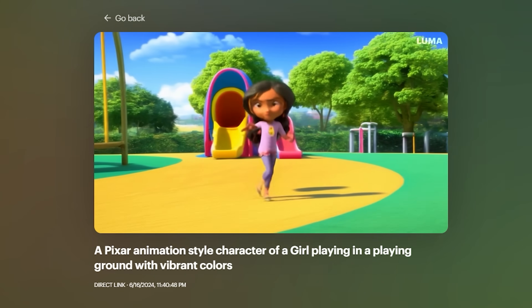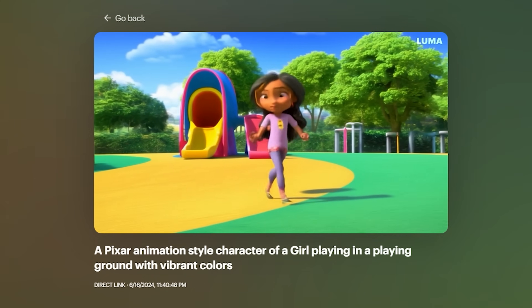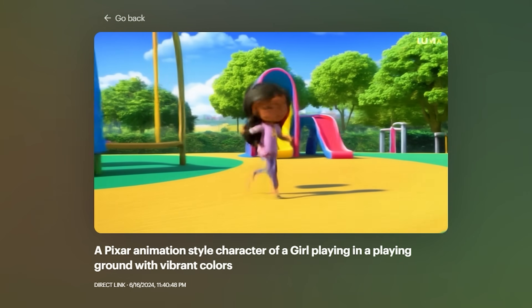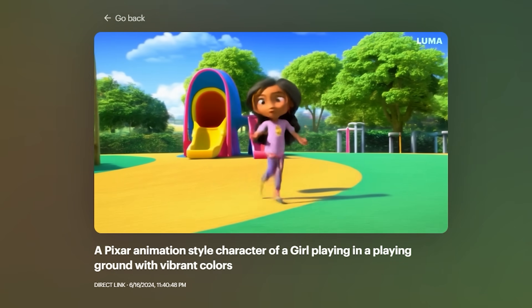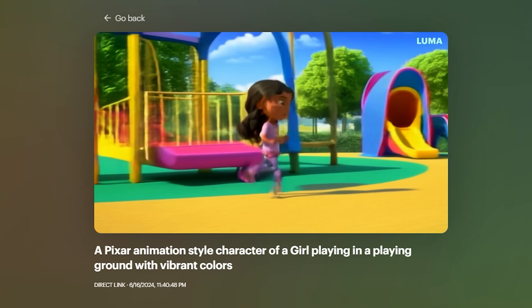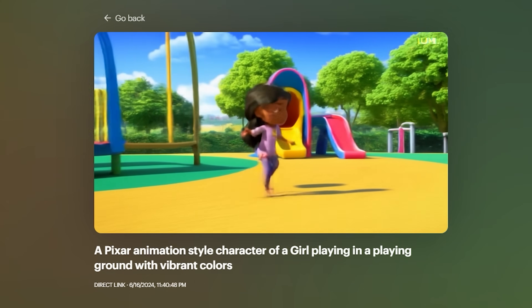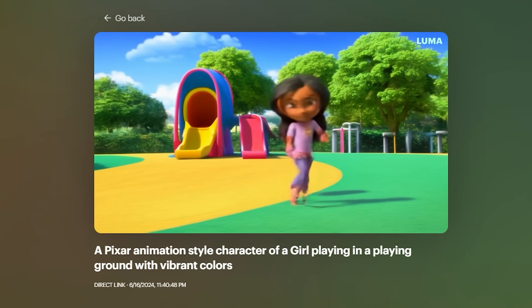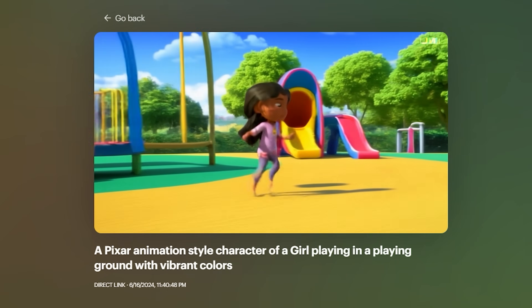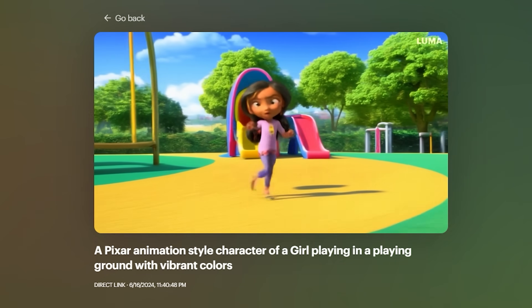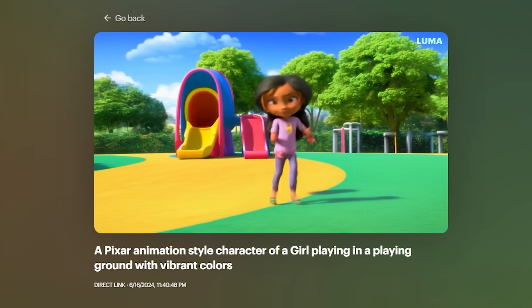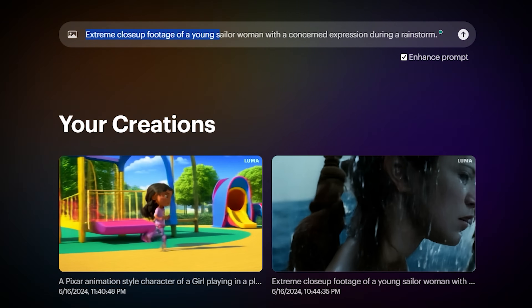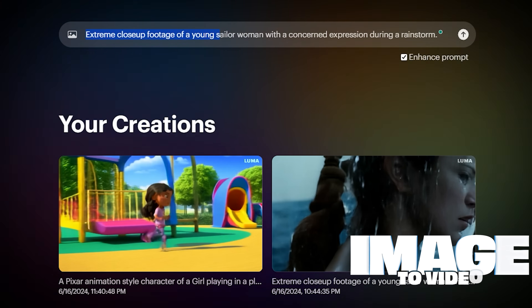Let's try another example. This one was a Pixar-style animation of a girl playing in the playground and this one was a little bit meh, not that great. So I'm going to show you the trick towards getting these Pixar-style animations to look good, and that's where we come to the image to video. In my opinion this is where the tool really shines — where you generate your image in a separate image generation tool like DALL-E or Midjourney and bring it here to have it animated.